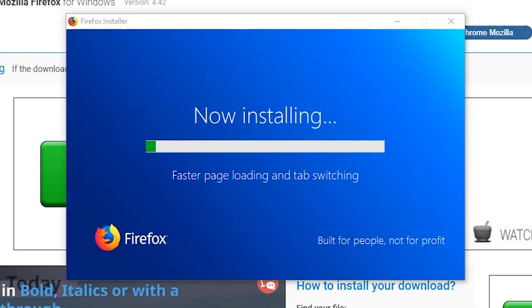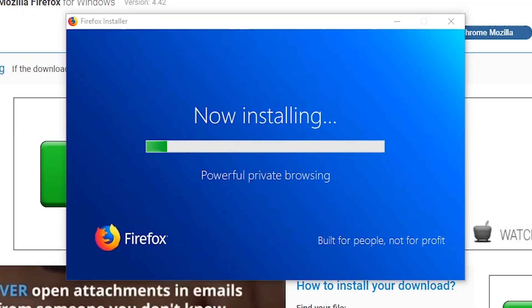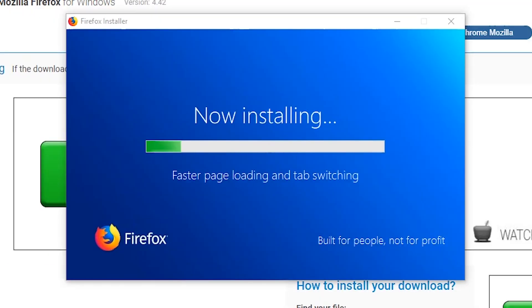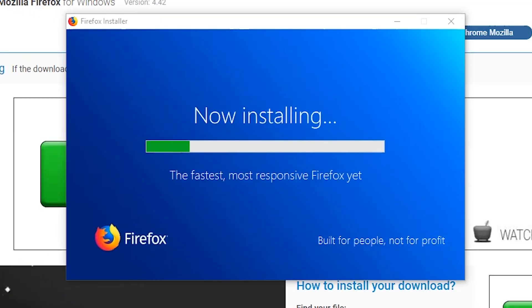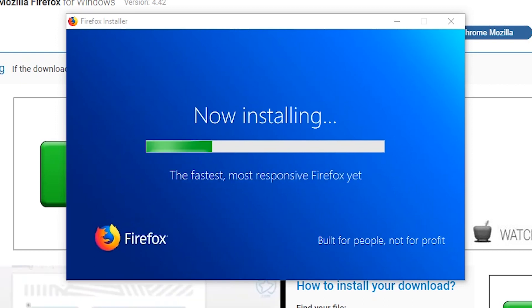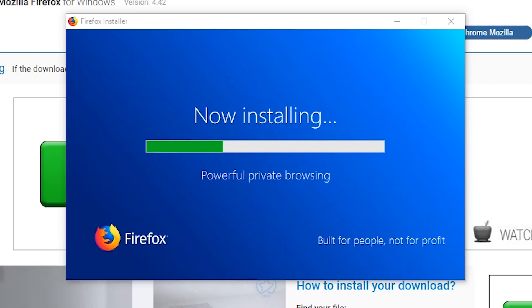You should see a progress bar indicating that Firefox is installing. This may take a little while.